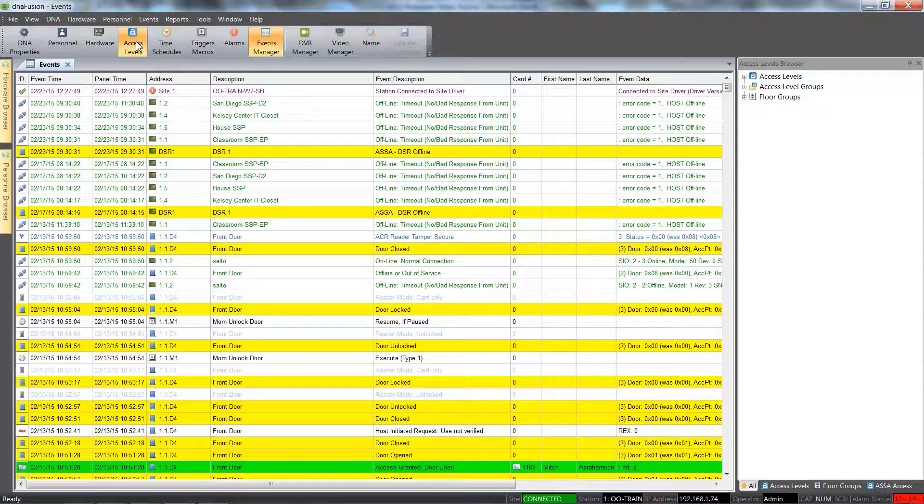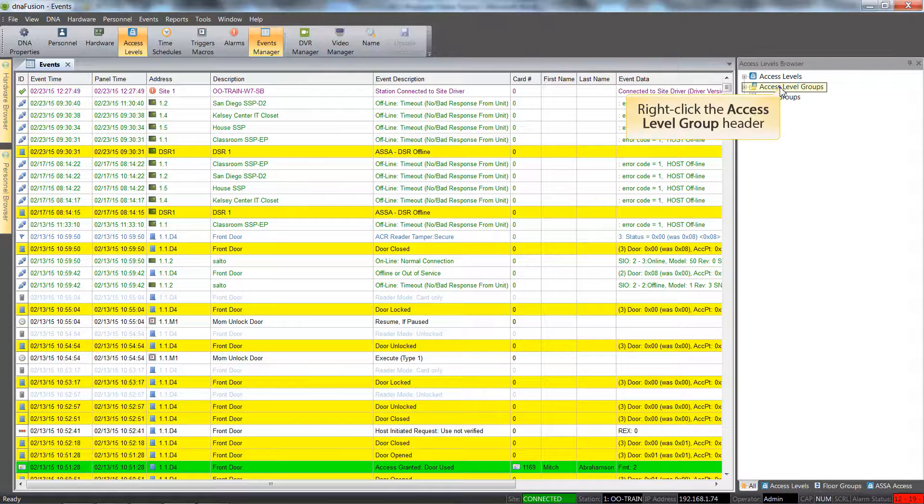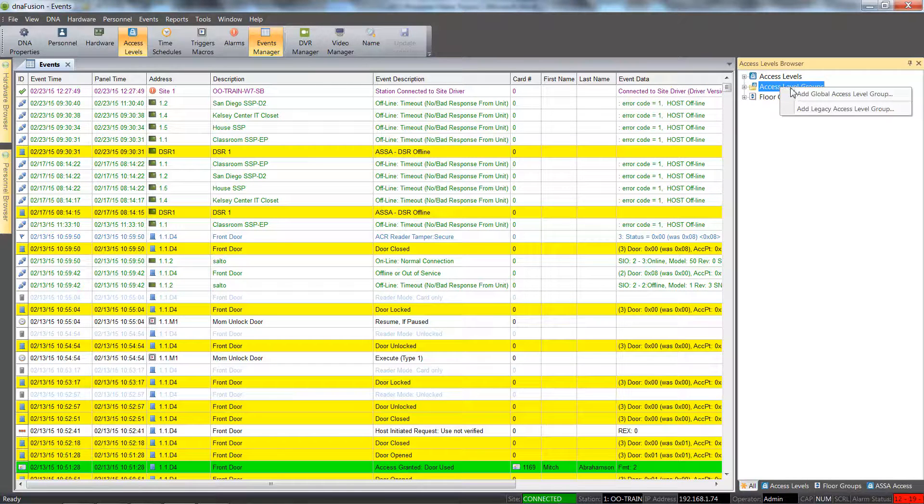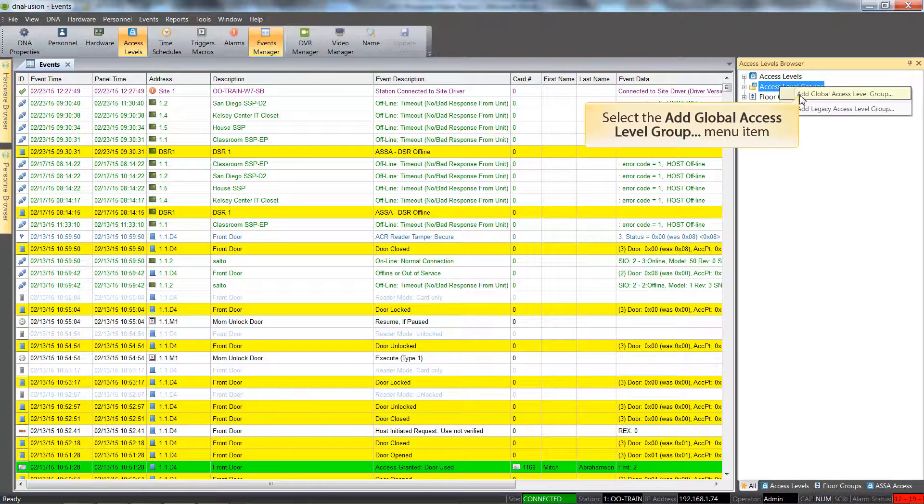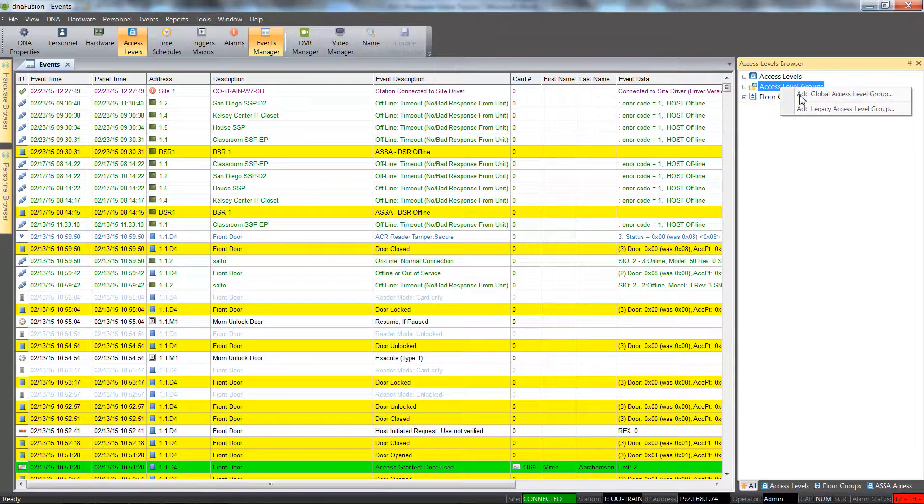To add a global access level, right click on the access level groups header and select add global access level group from the resulting menu.